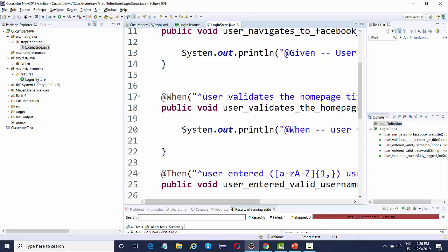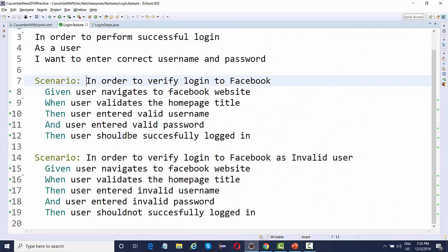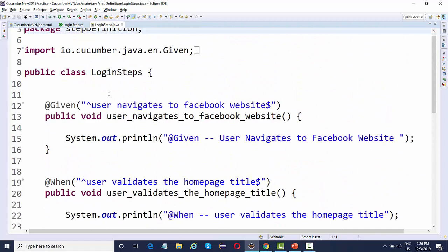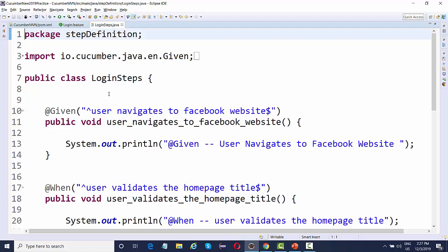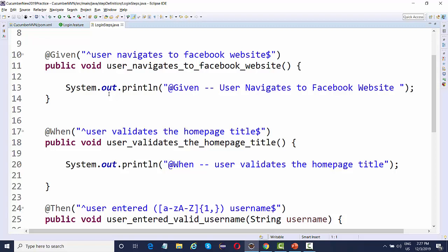Once you do that, your project is converted to a Cucumber project, and when you map your features with the step definition file, all the steps will show as glued in your feature file. I've added a simple feature with multiple scenarios, written steps using Gherkin language — Given, When, Then, And — and mapped all these steps in the step definition. There are no changes in how the coding part is done.